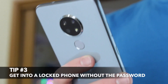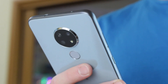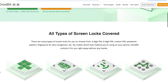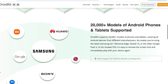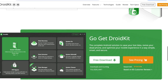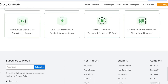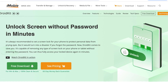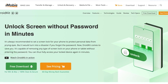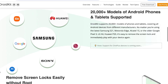Last but not least, this next option seems much more effective, user-friendly, and less time-consuming. Download and run the DroidKit utility on your Windows or Mac computer. DroidKit is a complete Android solution for all Android issues including data recovery, screen unlock, FRP bypass, system fix, data management, and more. With DroidKit, you can unlock all types of screen locks such as PIN, pattern, fingerprint, and many others. DroidKit supports 20,000-plus models of phones and tablets covering all Android devices from different manufacturers.